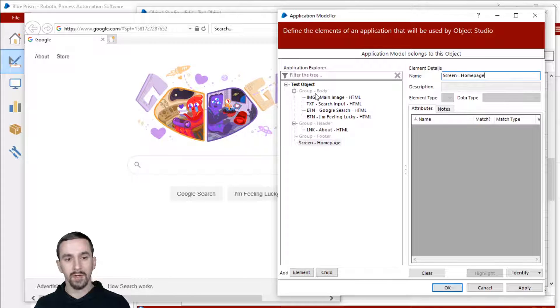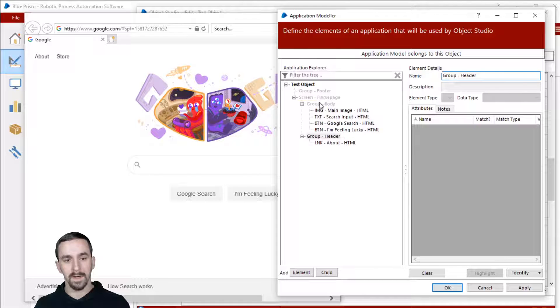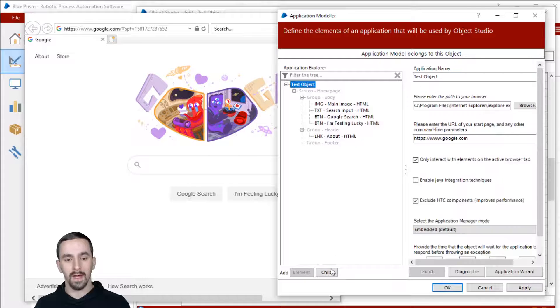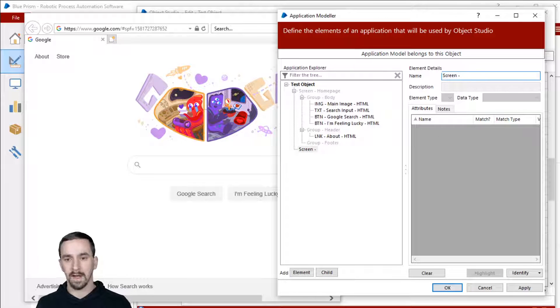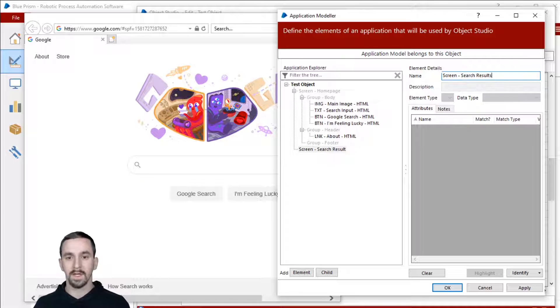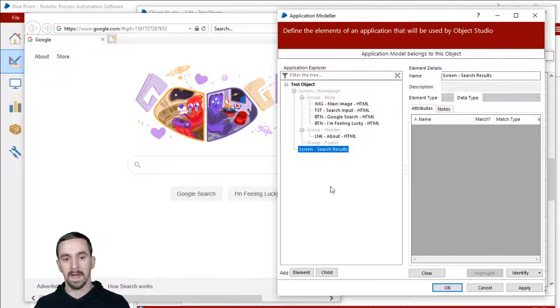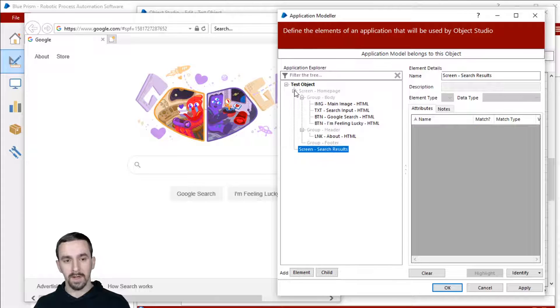And now I'll drop all of these sections into this because they're all part of the homepage. And that way I can create other sections, like maybe search results. If I were to perform a search, it would bring up the Google search results. So maybe that's a separate screen. And then I can have groups underneath that and whatever. This is a tree.